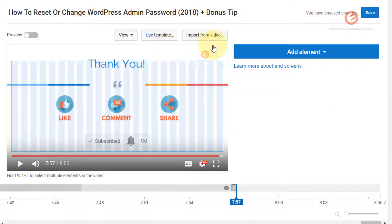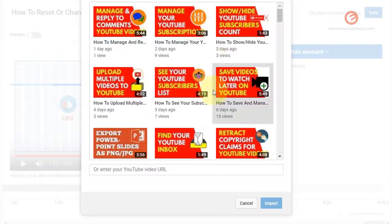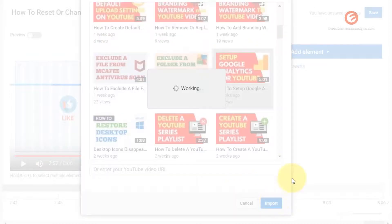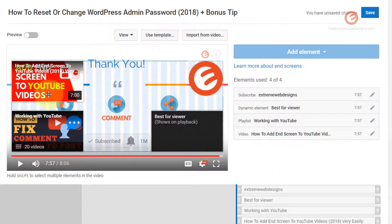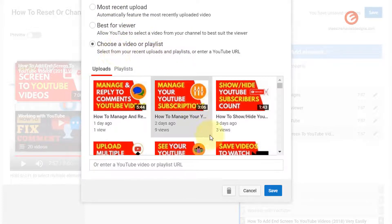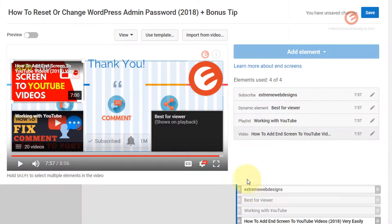Let's try the import once again — click the button and let's import from some other video. Select this one and click Import. If you would like to customize a video element, simply double click on it and it will pop up different options for you to select from, such as showing the most recent upload or Best for Viewer. In my case I'll hit Cancel because I'm satisfied with my selection, but you can change it as you like.